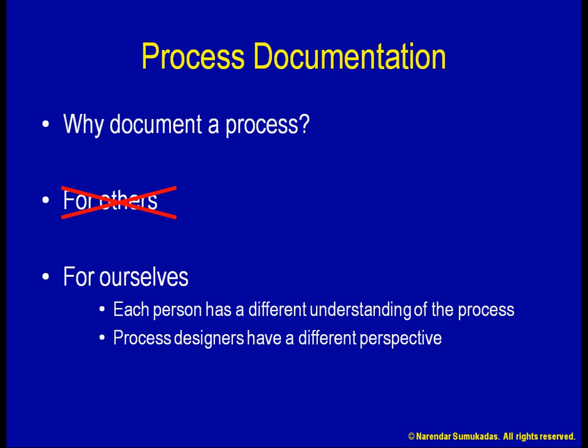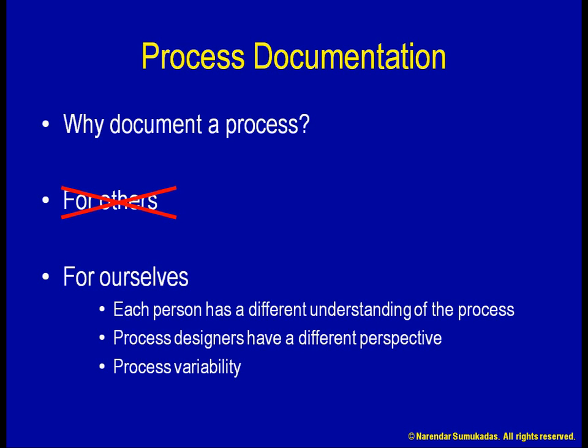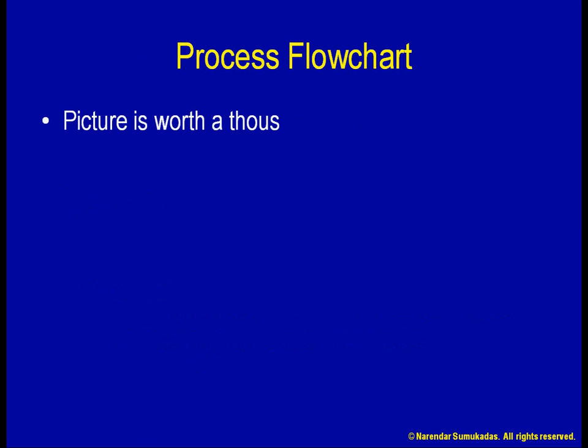Without a unified understanding of the process among all participants, you can imagine why process variability is going to be high. Process documentation is, therefore, a crucial part of understanding the process. A flowchart being a visual documentation of the process, it provides an even more powerful mechanism for putting everyone on the same page. A picture is worth a thousand words.